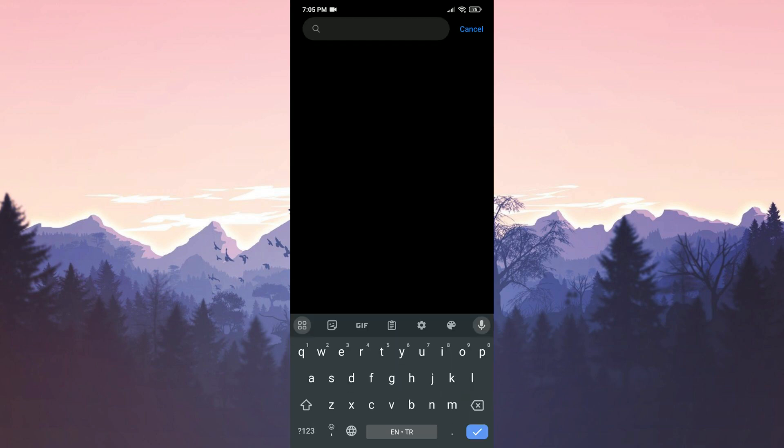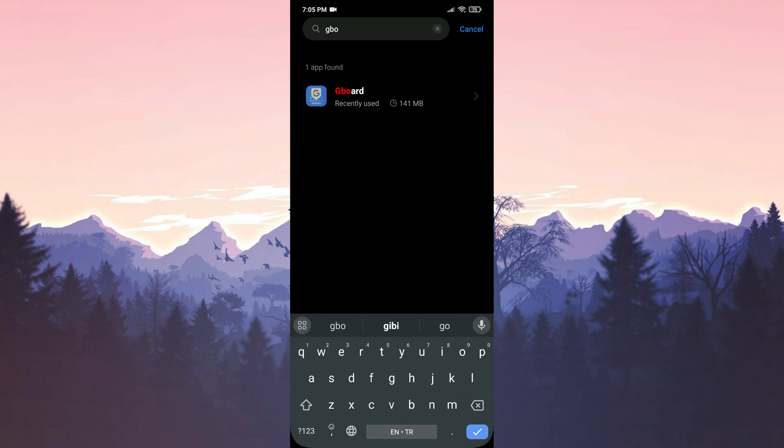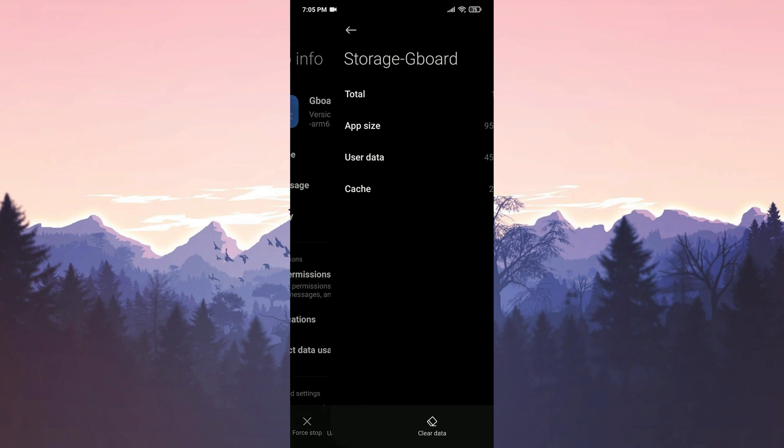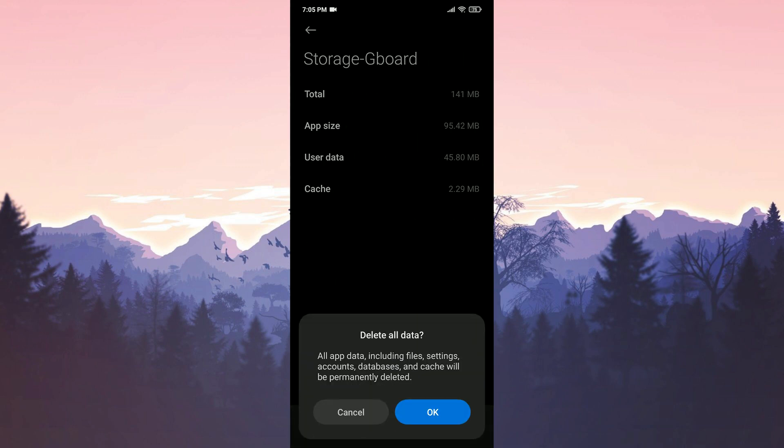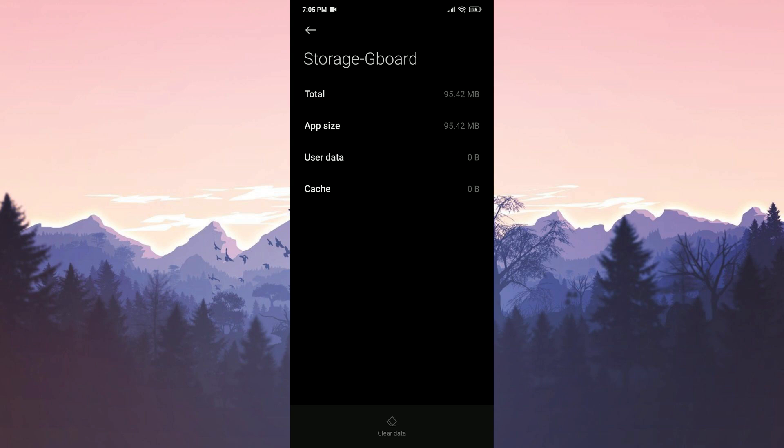Type Gboard in the search bar. After that, click on Storage and click on Clear Data. Then click Clear All Data and press OK to confirm. We have cleared Gboard's cache files.